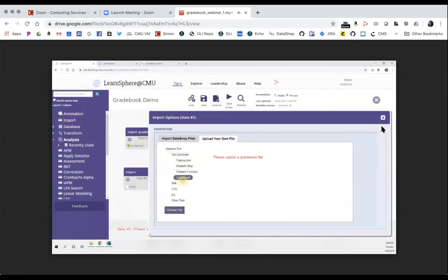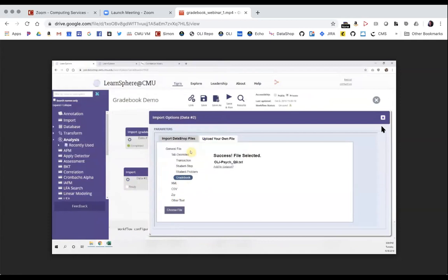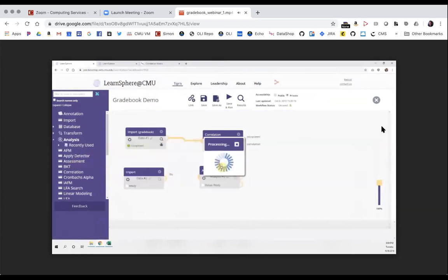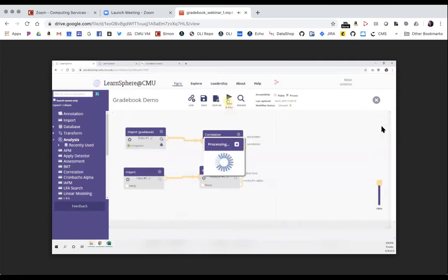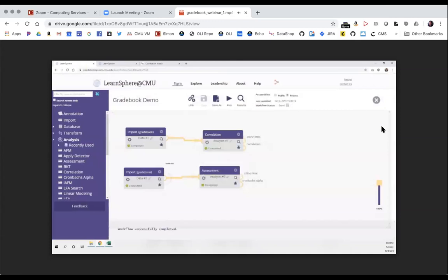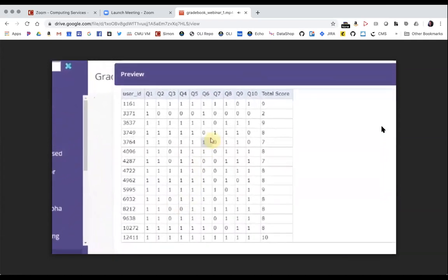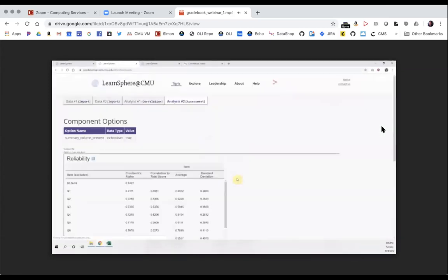I'll import Quiz 9 data just as I did with the class gradebook. Then I'll drag out an assessment component, connect it to my quiz data, make sure settings are correct, and run the workflow. The assessment component computes reliability values for the items — a measure of the expected correlation of two items that measure the same construct — along with other useful statistics. The first column is student identifier, the last column is total score for each student on Quiz 9, and there are columns for each question with a 1 indicating correct.